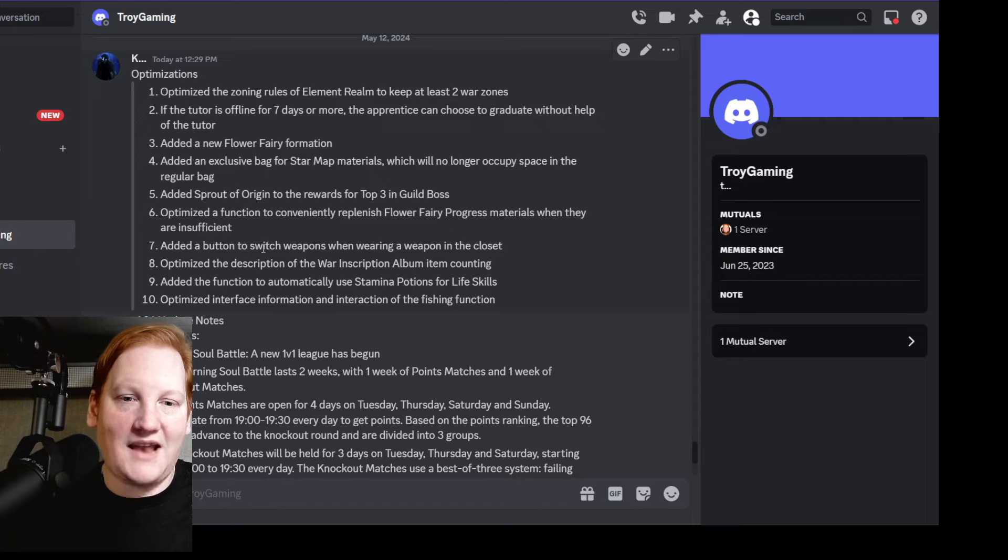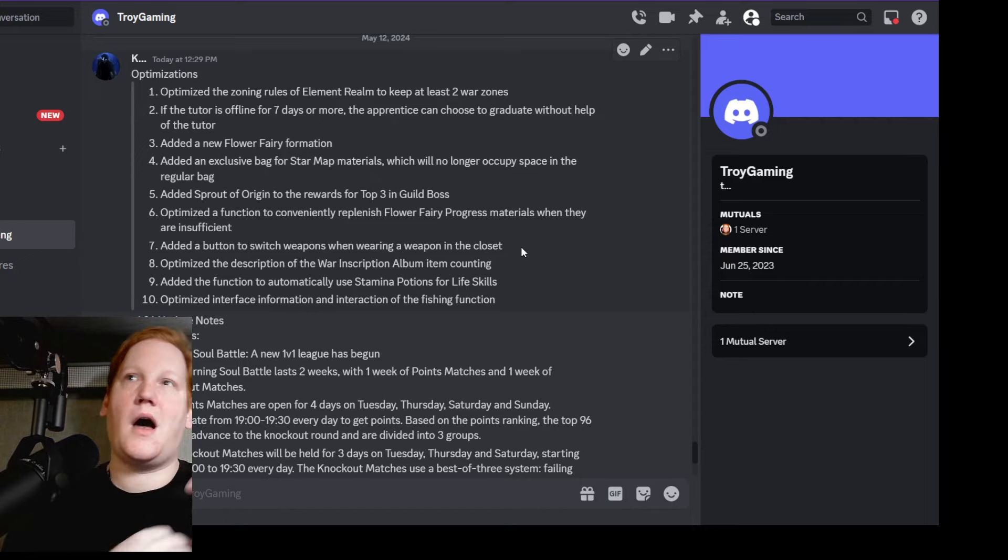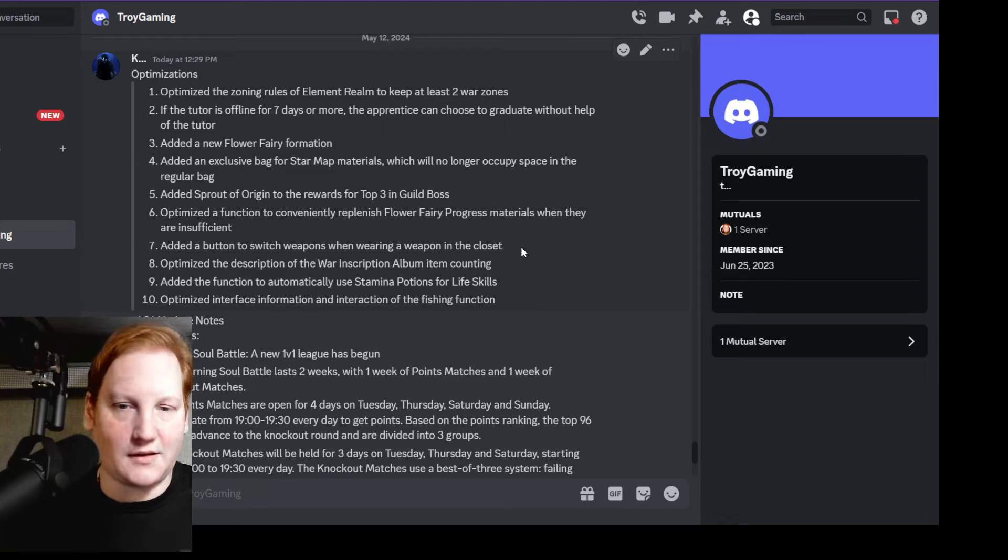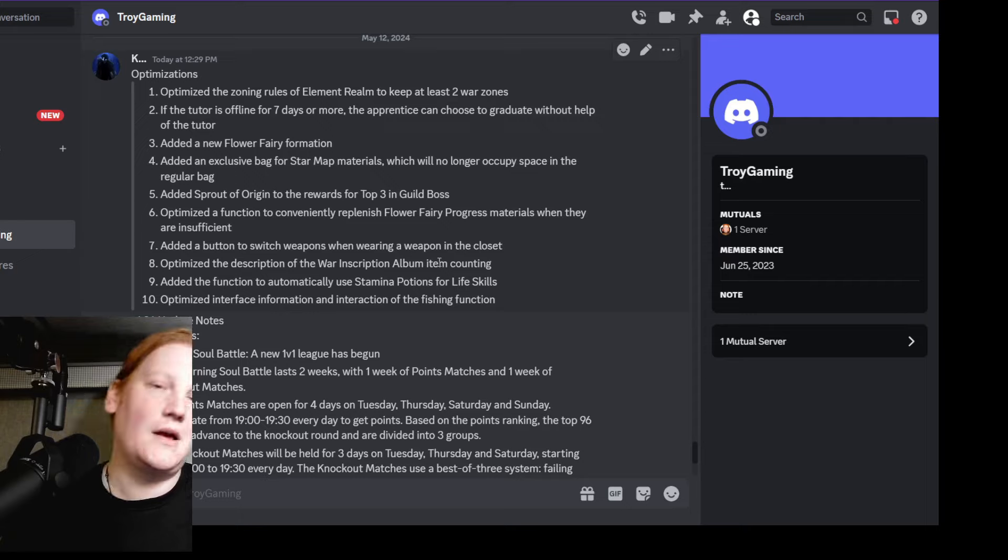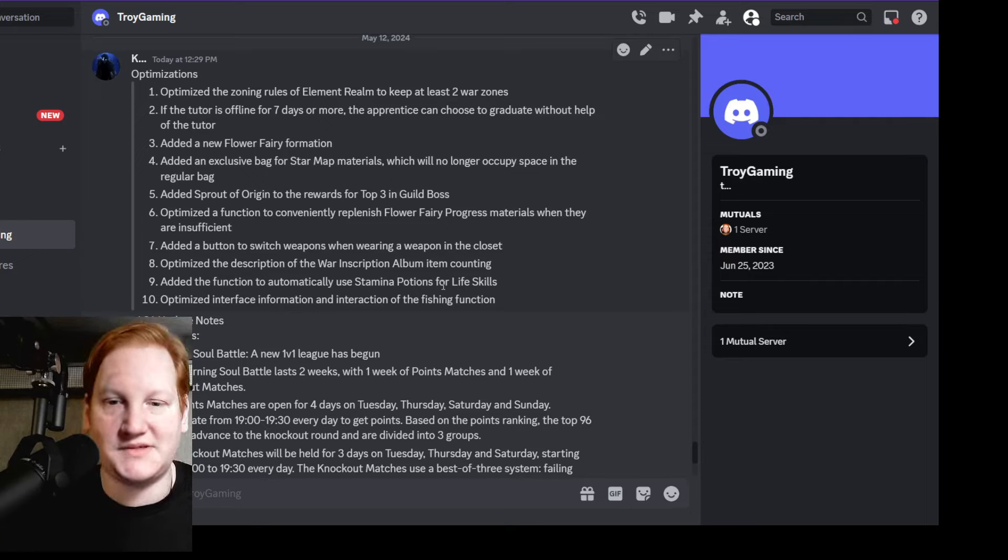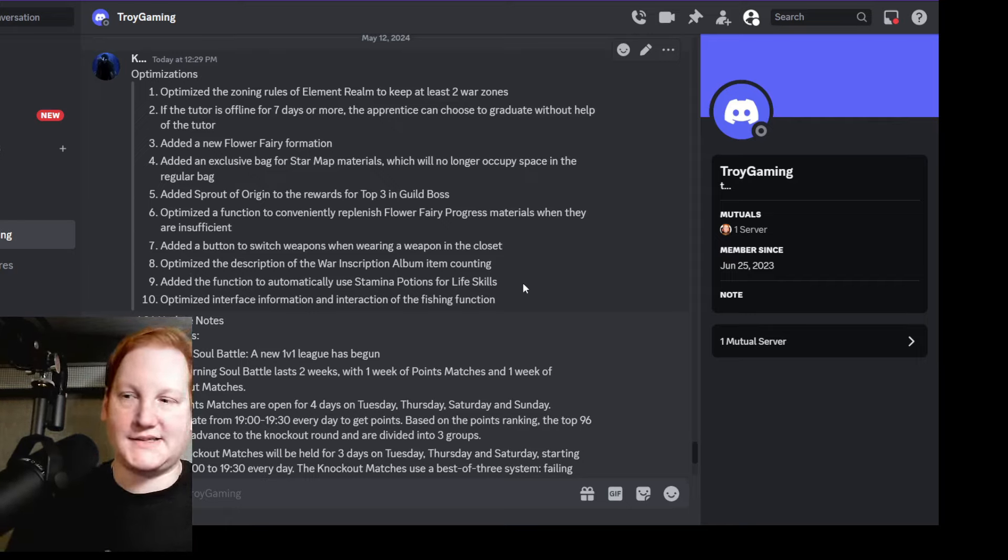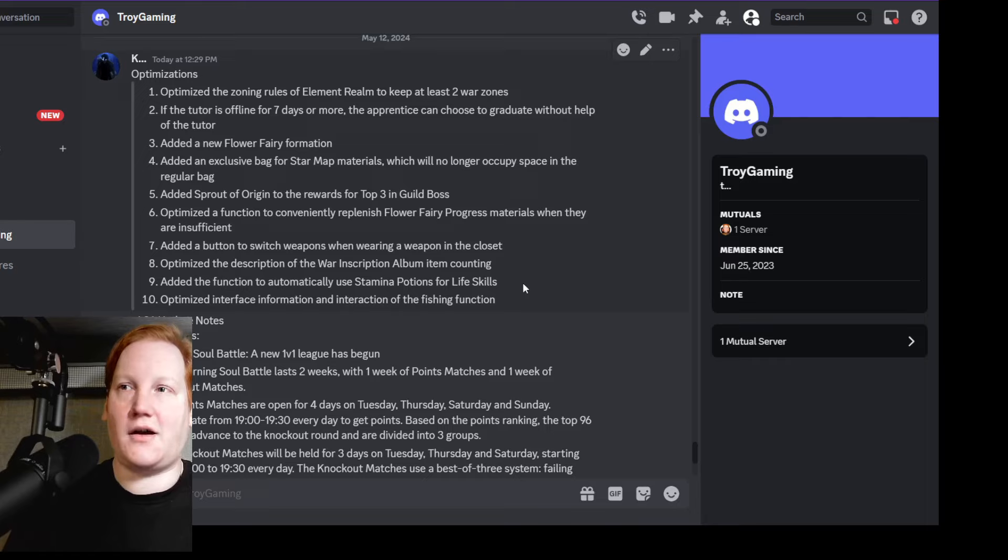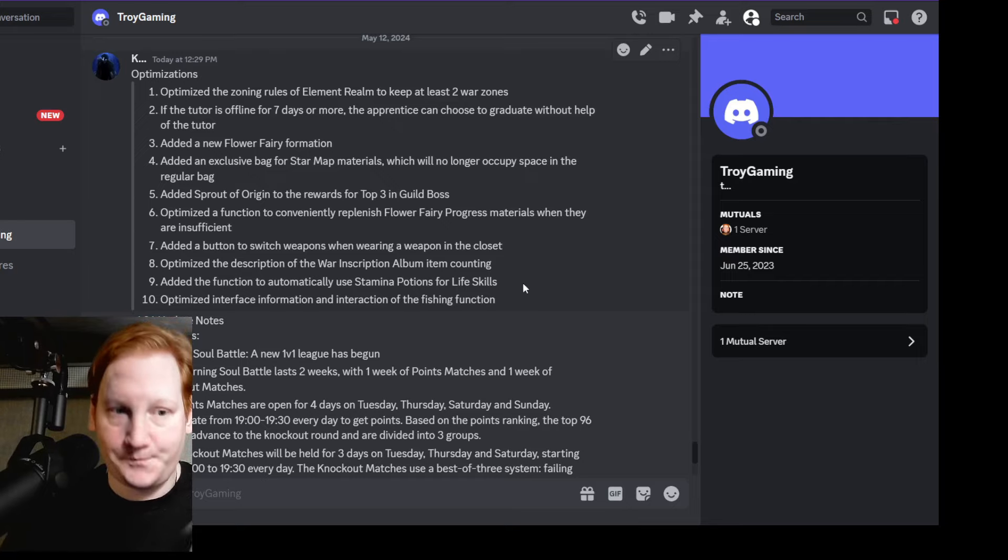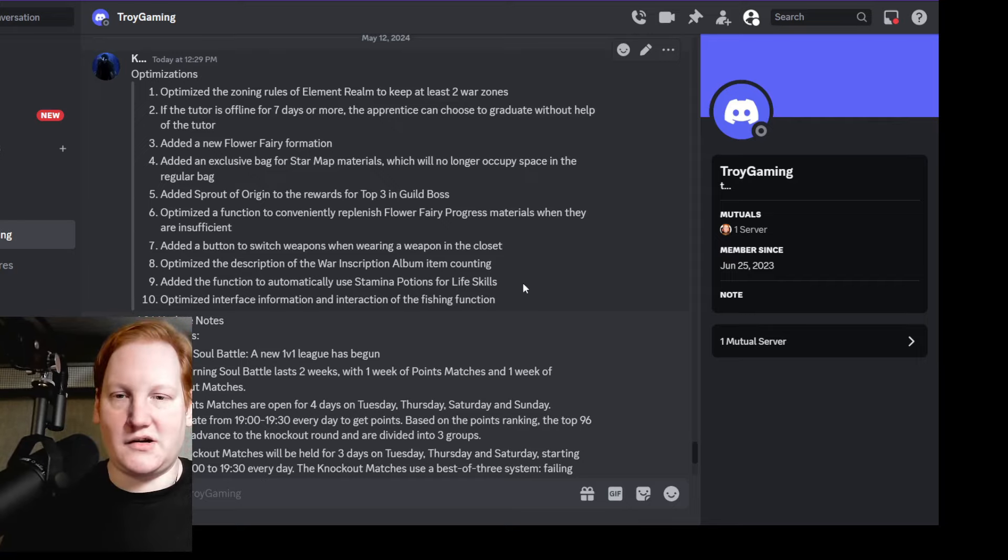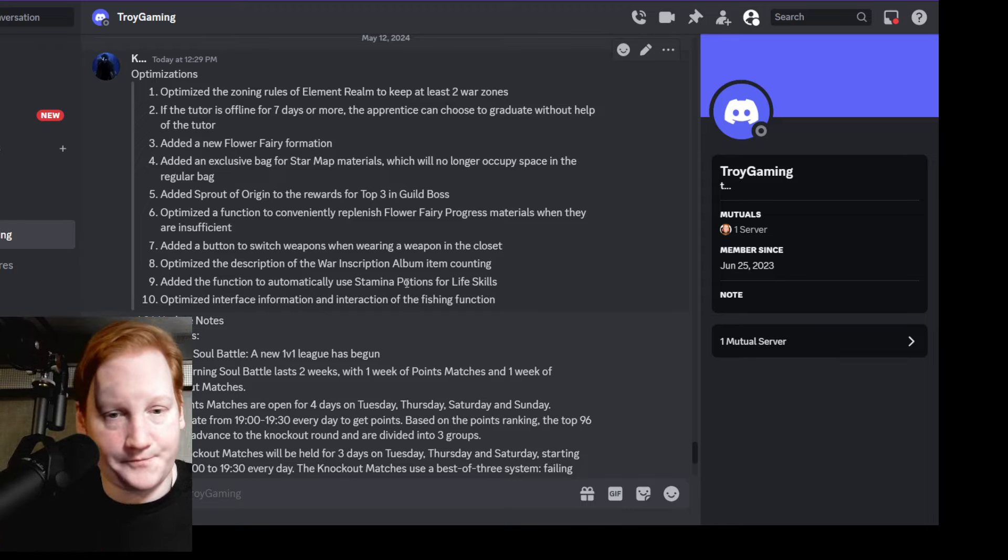Add a button to switch weapons when wearing a weapon in the closet, so if you want to see how your different weapons look in the closet, you can do that now. Optimize the description of war inscriptions - I have a video on that. Added a function to automatically use stamina potions for life skills. That is huge if you just want to set your fishing, set the auto stamina potions, go take a shower, workout, come back, and then it's all done.